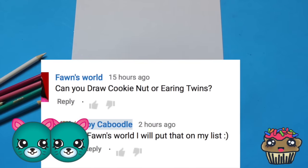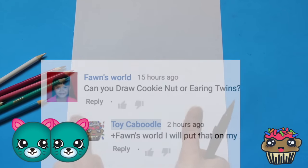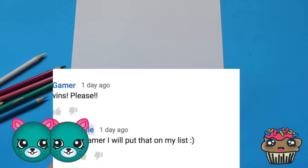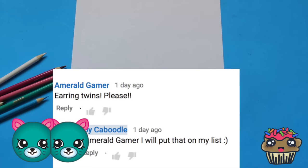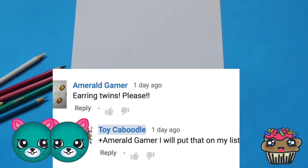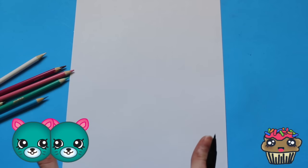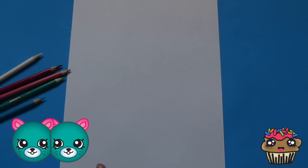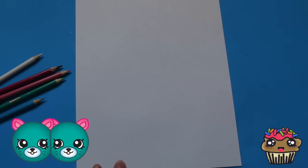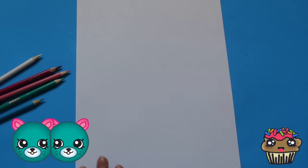She writes, can you draw a cookie nut or earring twins? Definitely earring twins. And then Emerald Gamer writes, earring twins please. Alright you guys, I will be drawing these today. Earring twins are part of the Petkins section and they are special edition.